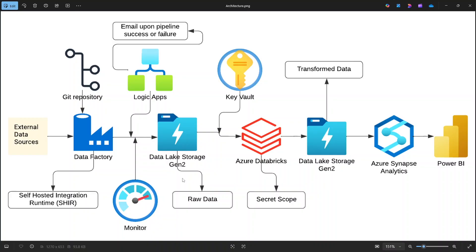Once the data is ingested, it will be stored in Azure Data Lake Storage Gen 2. This acts as our central data lake where we can keep both raw data and processed data in a structured hierarchical format. Data Lake Gen 2 is scalable, cost-effective and designed for big data analytics.